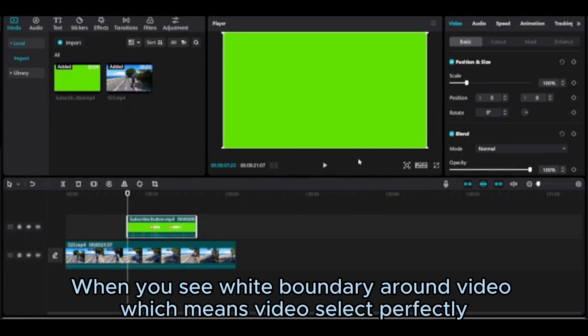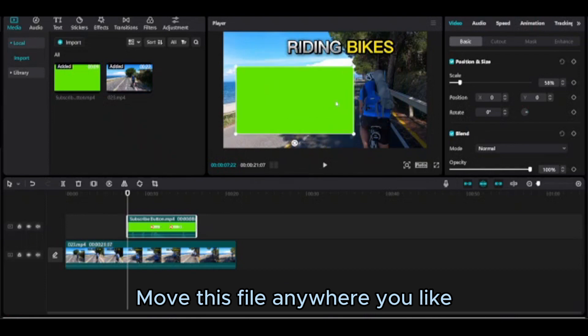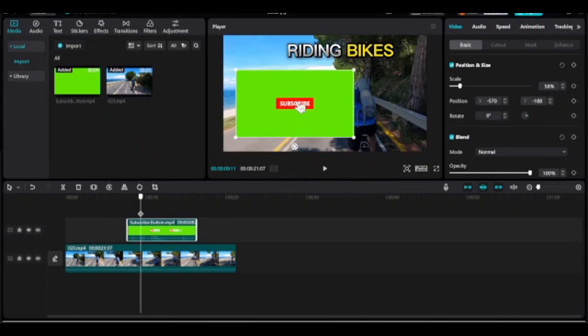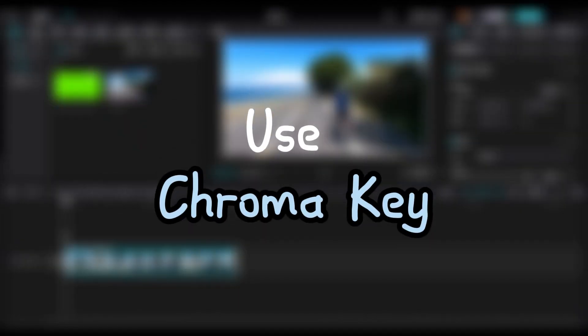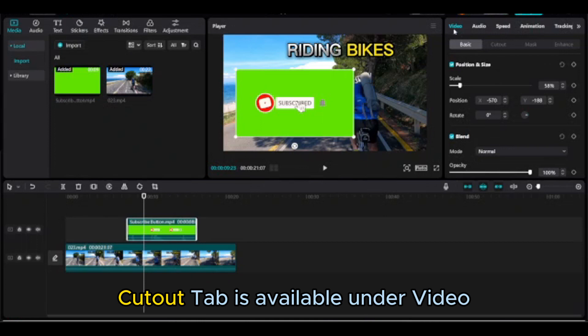I will remove this green color from here. Select the video — when you see a white boundary around the video, that means the video is selected perfectly. Adjust the clip by using scale and move the file anywhere you like. The chroma key cutout tab is available under the video settings.